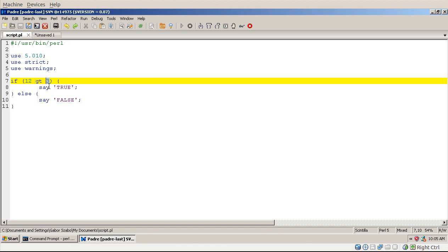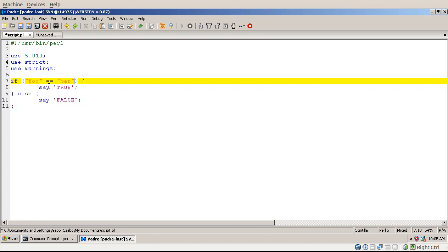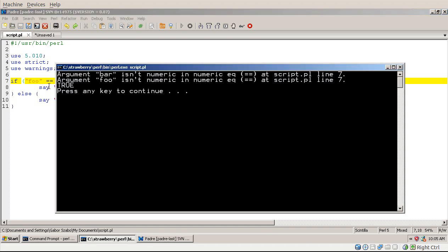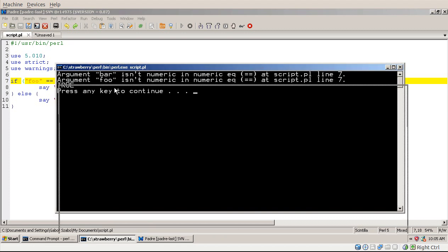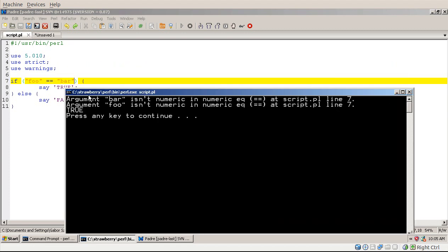So what happens when I compare foo to bar? I'm checking whether they are equal with two equal signs. And I run the script, and surprisingly it gives me true. It might be not surprising to those who know what that does it mean. So equal equal compares the two sides as numbers, and converts them as numbers, and that's the reason we get these warnings.